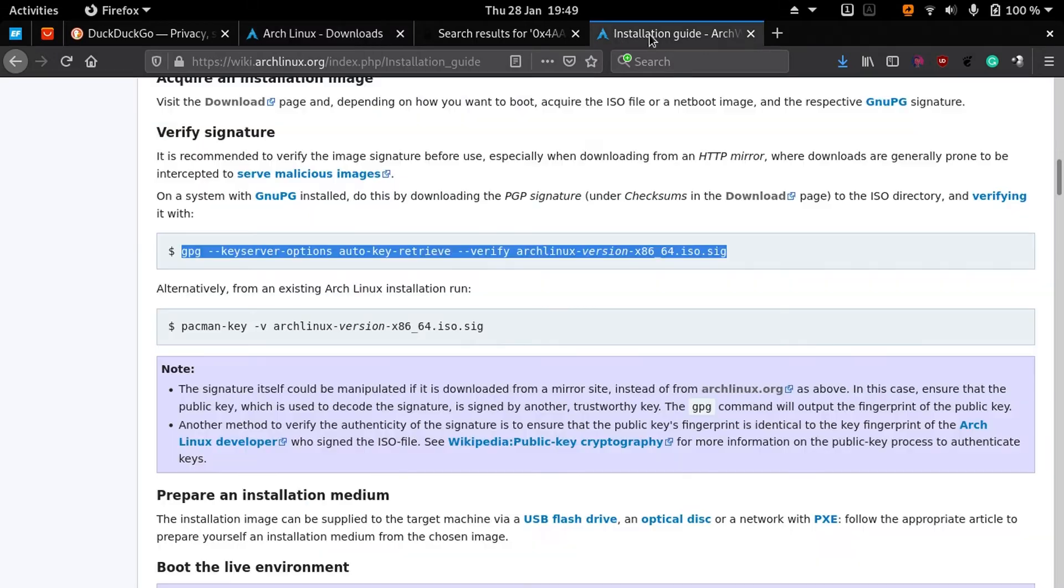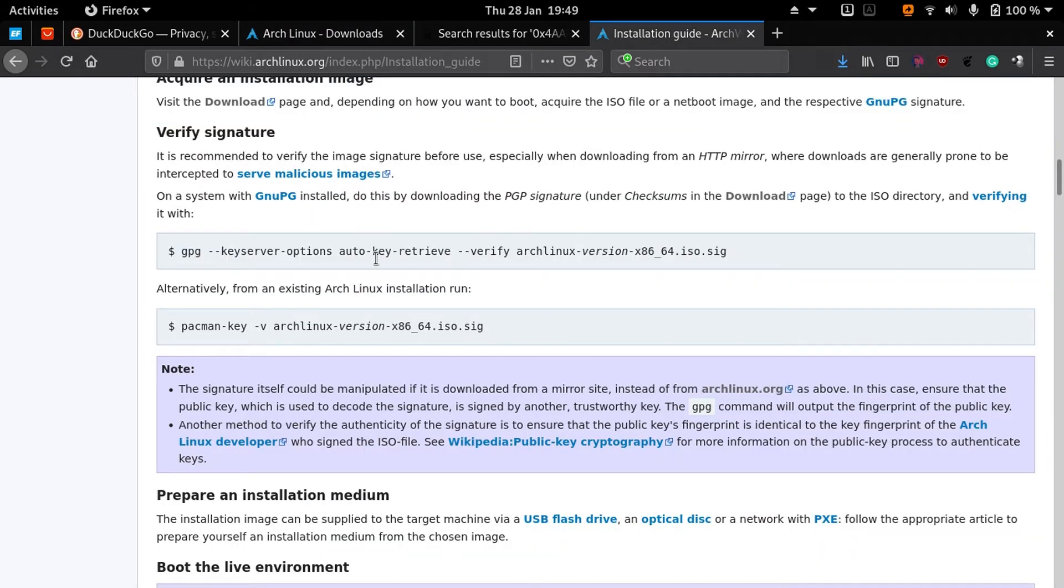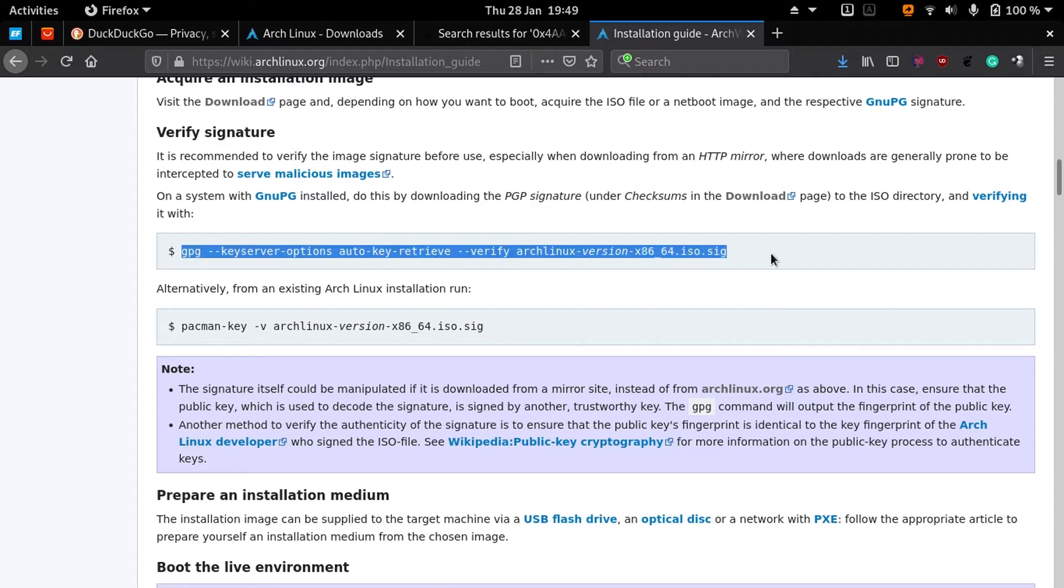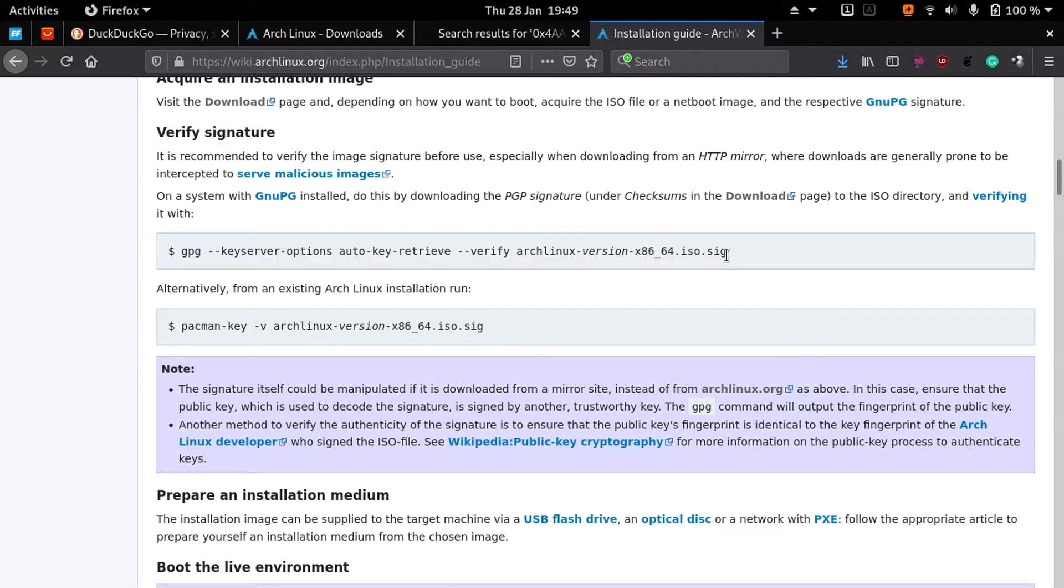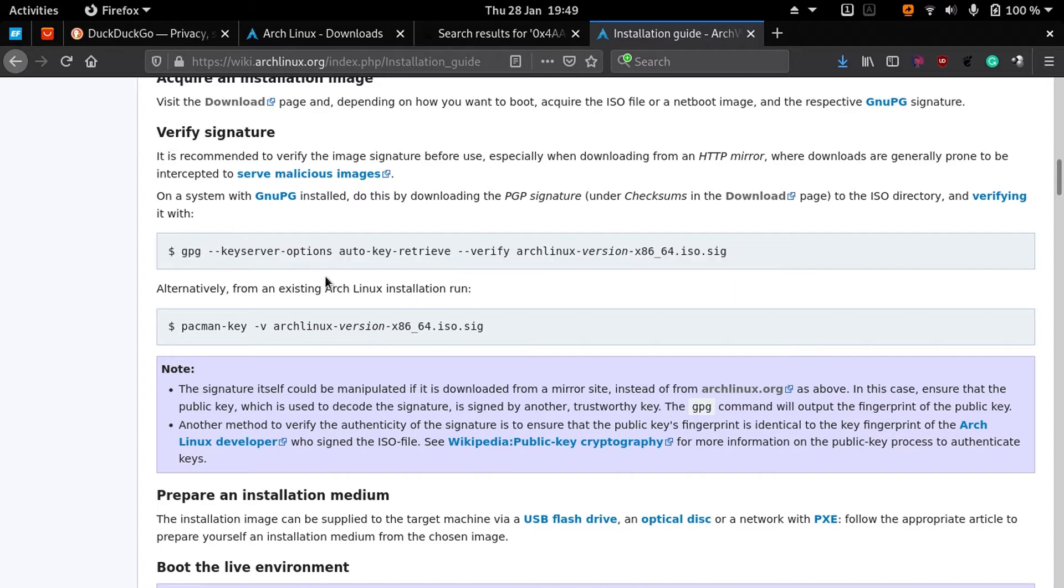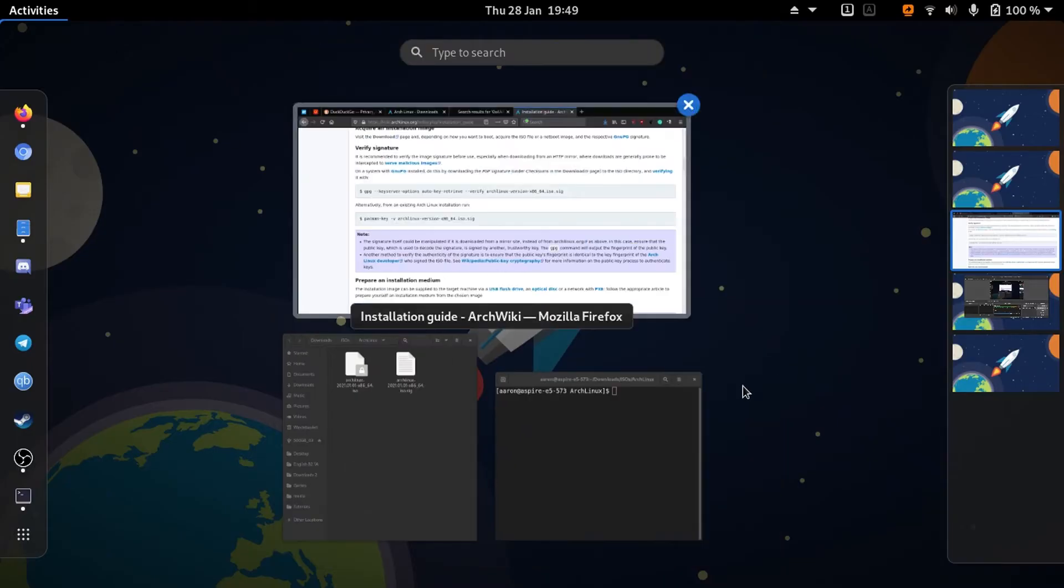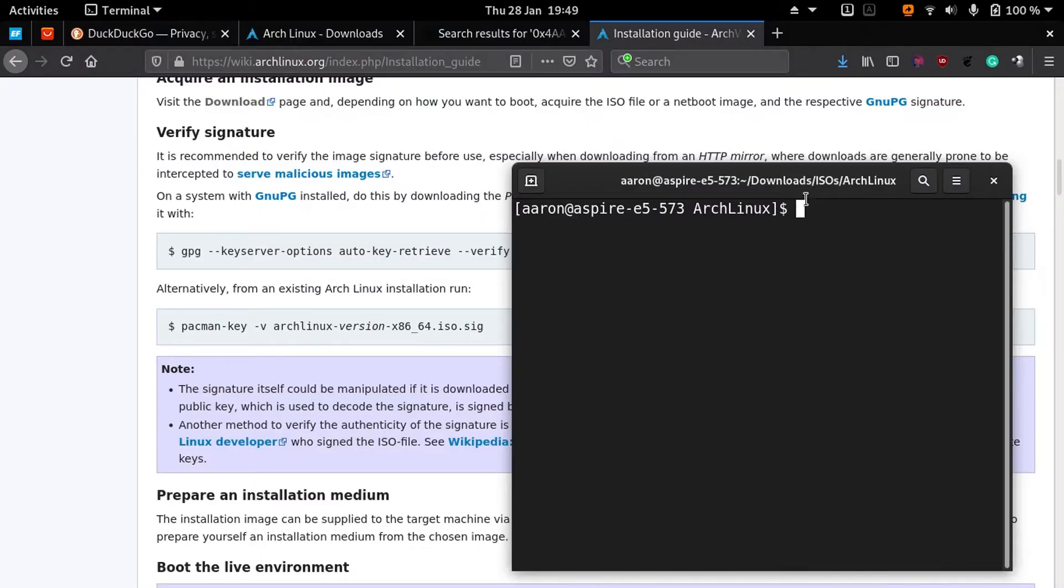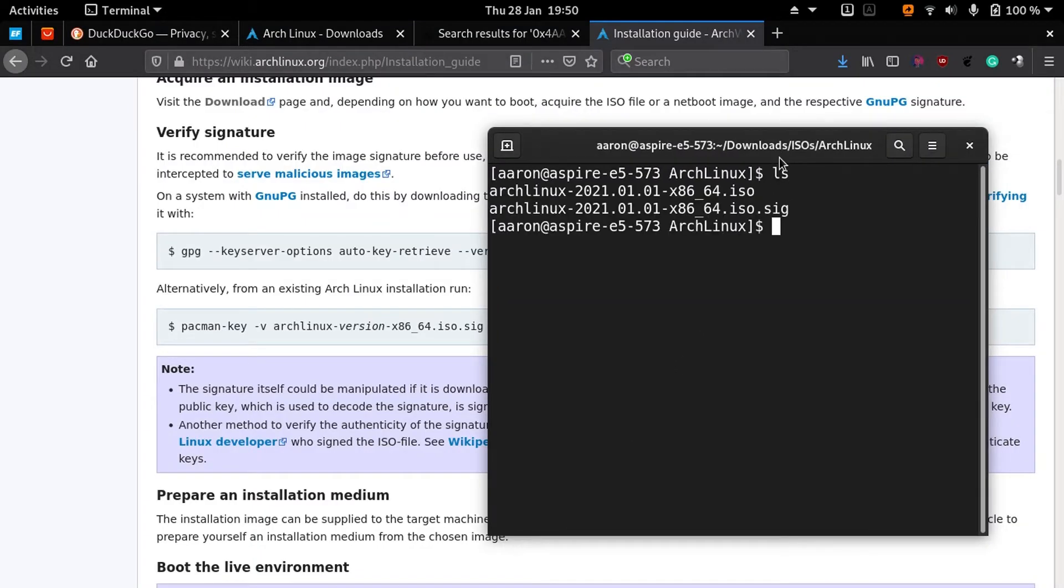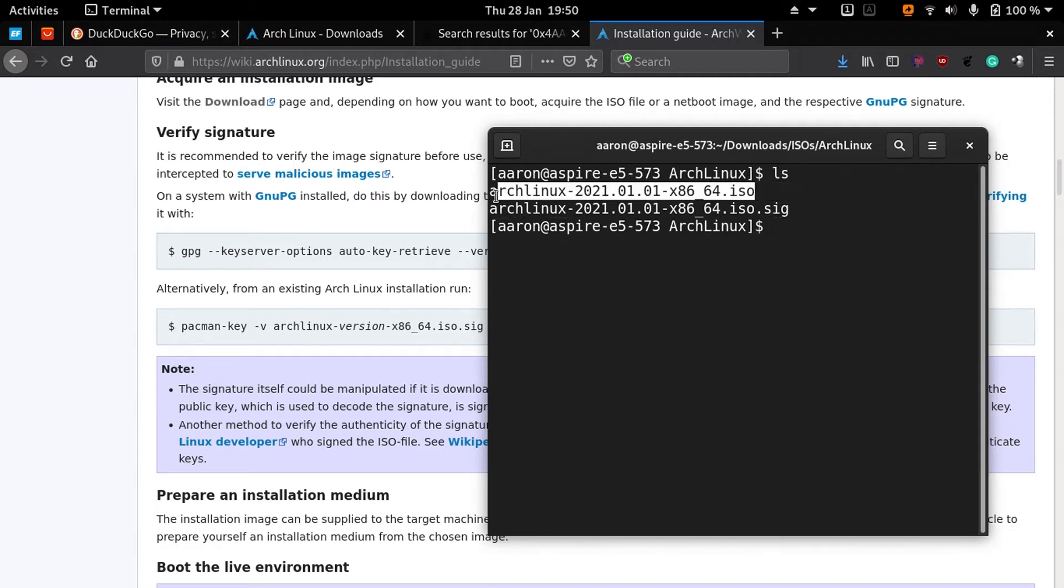In order to check the PGP signature, you have to go here to the installation wiki, and here at the beginning there is a section called verify signature. You must follow these steps. It's really simple. Let me do that quickly. Here I have the ISO downloaded and the signature.